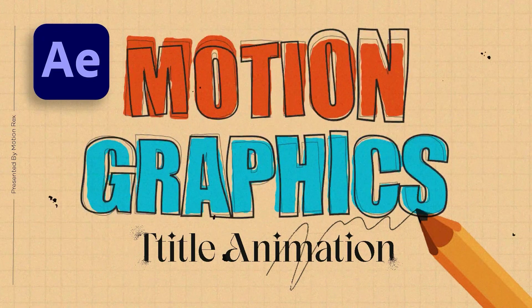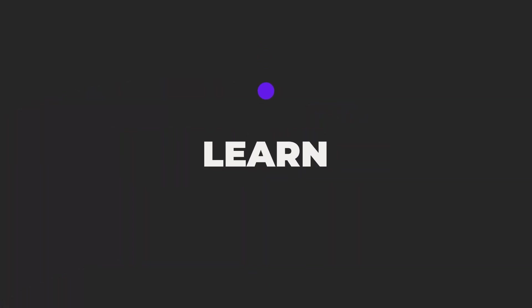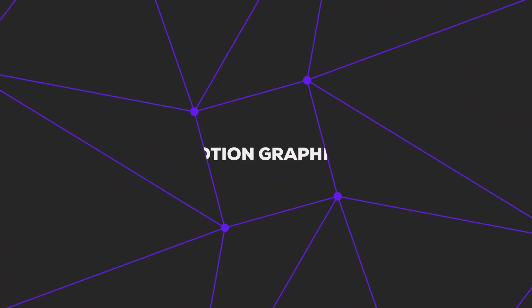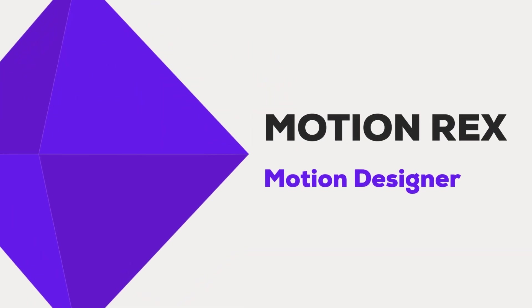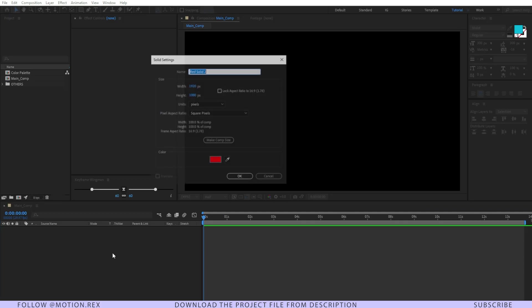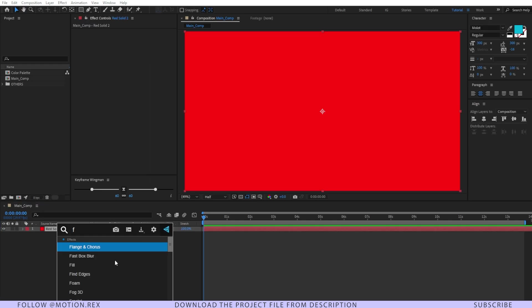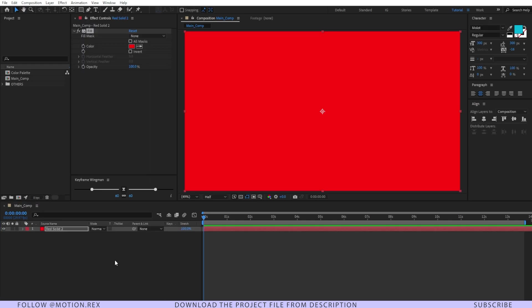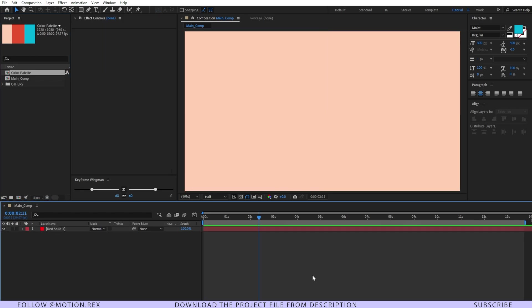With that said now let's begin. I'll press Ctrl+Y and there I'm going to add an effect that is fill and for the color I have created a color palette. Just select this color.